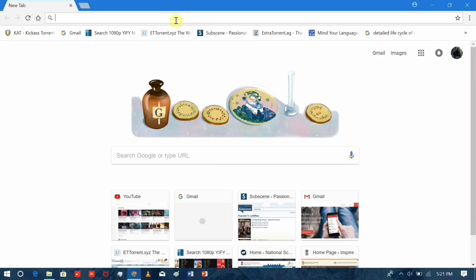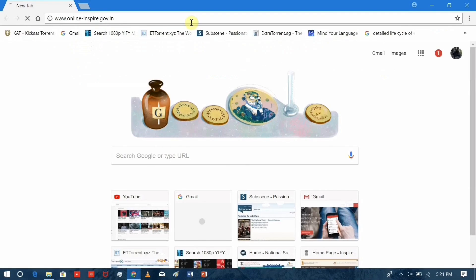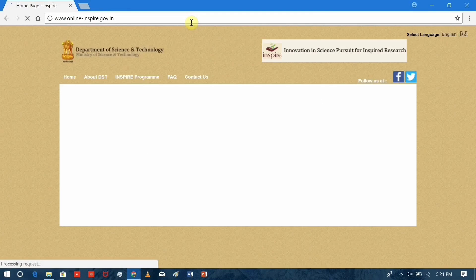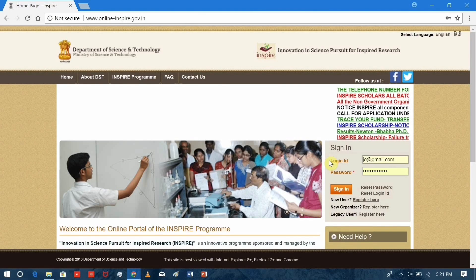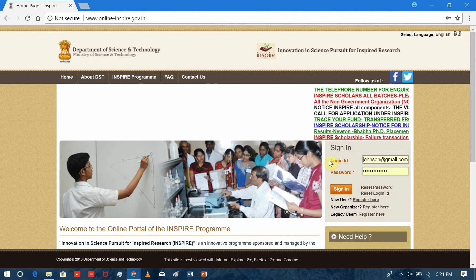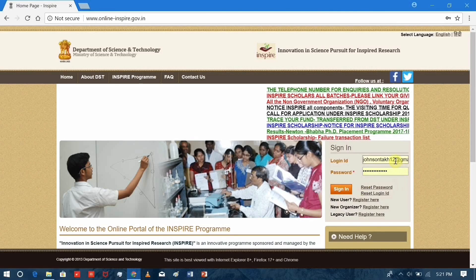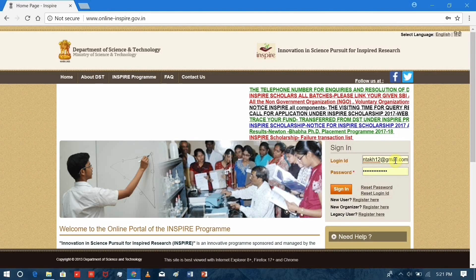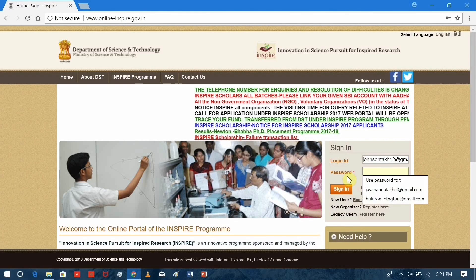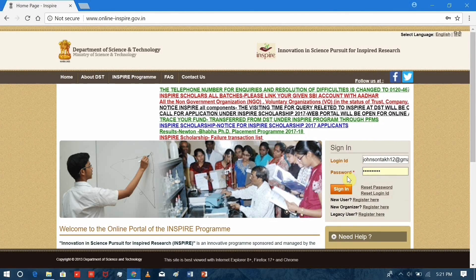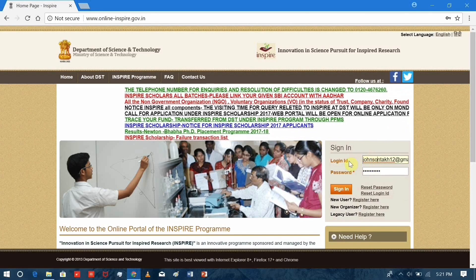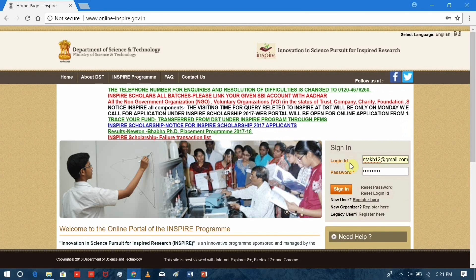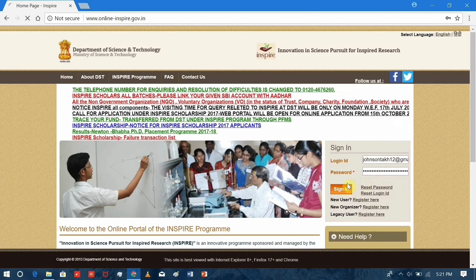The first thing you need to do is visit the website which is online-inspire.gov.in. I'll leave the link down in the description below. Once the website opens, you have to login to the online portal. For that, you'll need to enter the email ID that you provided and the password you created in the previous video. Click sign in.